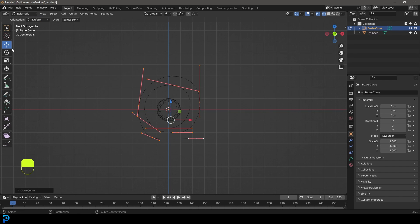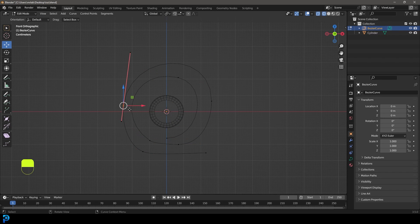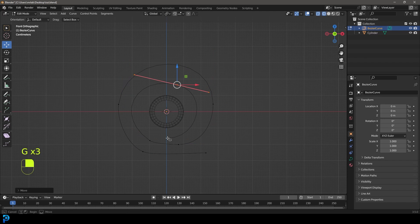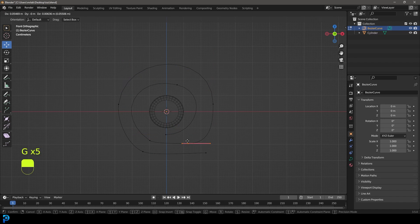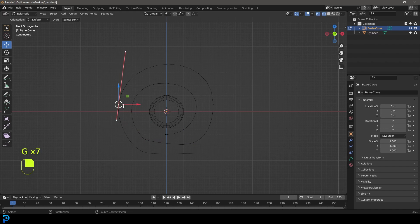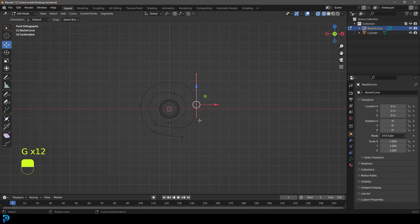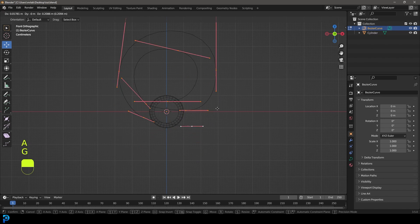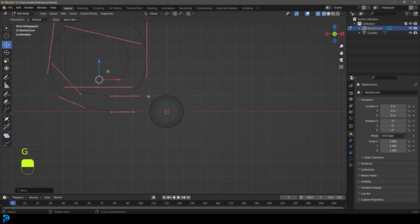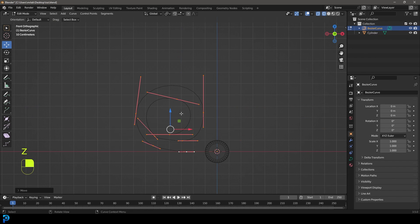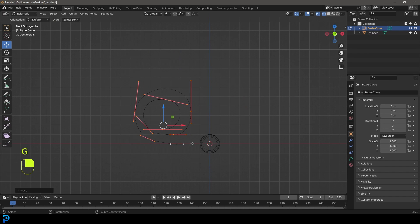Go to the move tool and grab these handles to adjust them and get it looking nice. Remember this doesn't have to be perfect because in real life a rolled up piece of paper wouldn't be perfect. Just keep it simple, adjust the handles, then press A to select all, go G and move it up till it's sitting on the floor, and bring it over to the side.